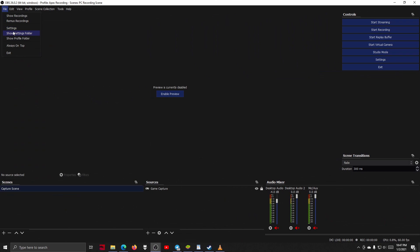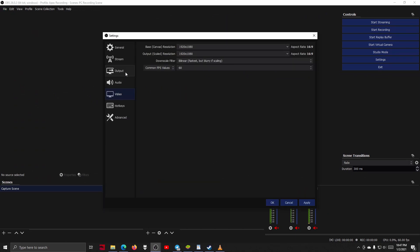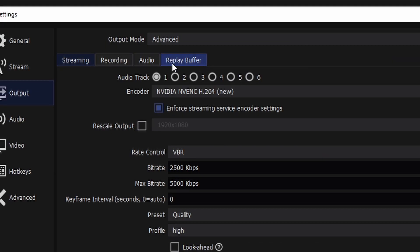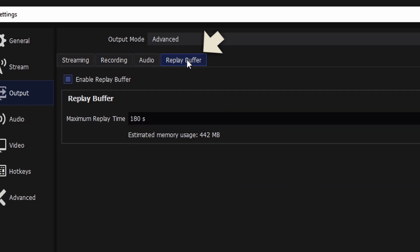To start, you'll want to open OBS, go to the settings screen, and go to output. From here, you can see that we have sections for streaming, recording, and the replay buffer at the end. Go to replay buffer and make sure it's enabled.